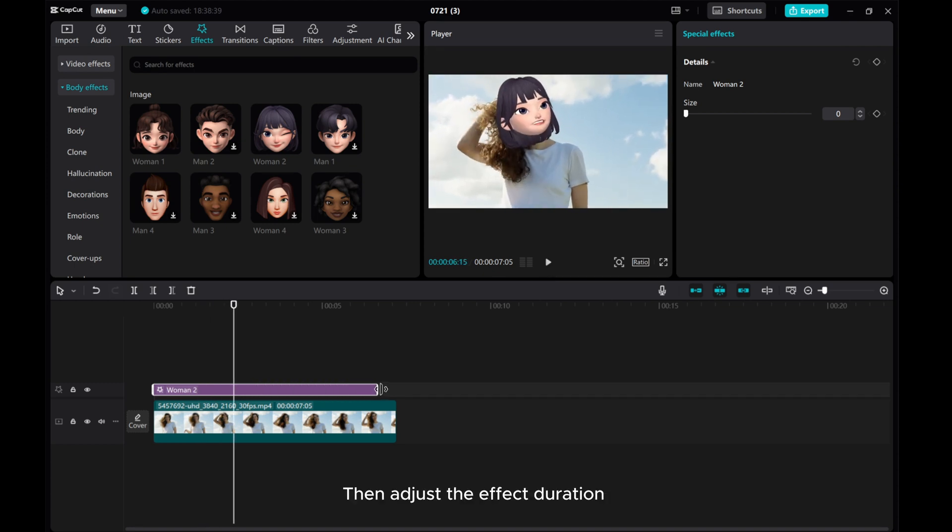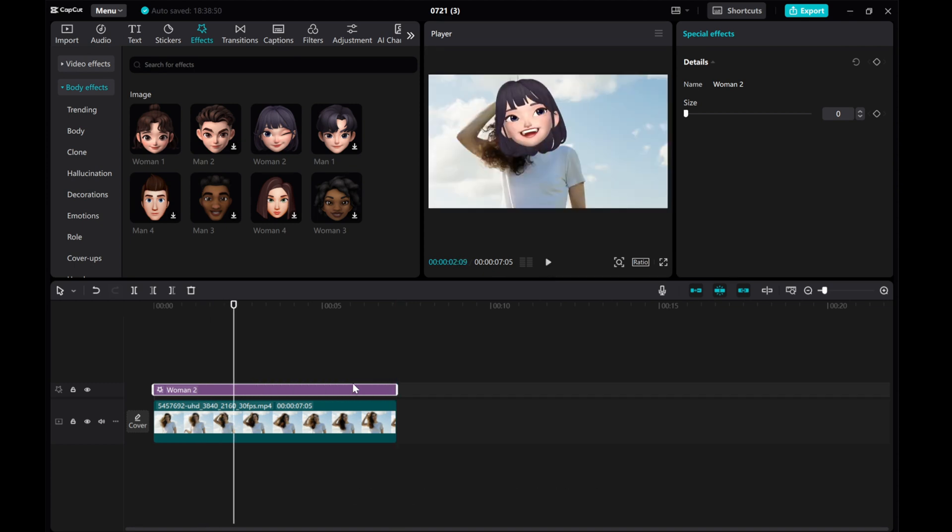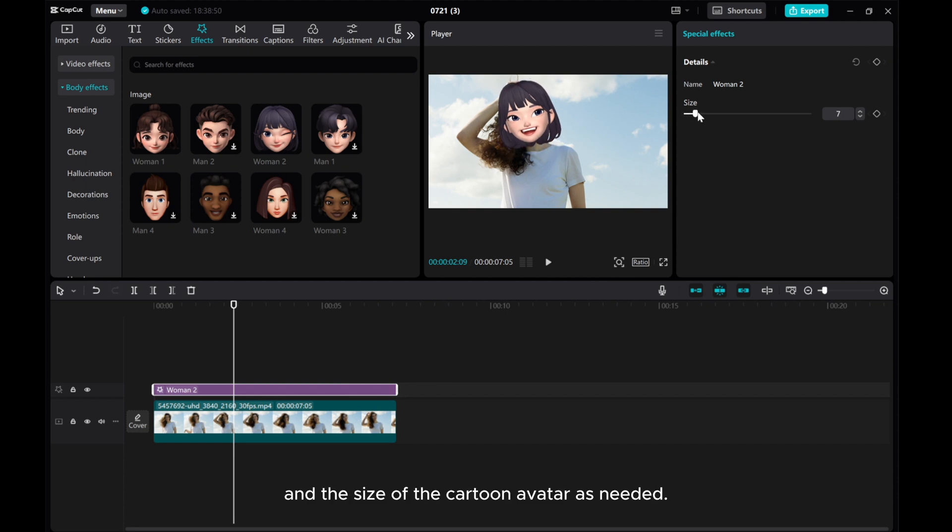Then adjust the effect duration and the size of the cartoon avatar as needed.